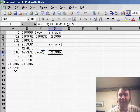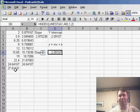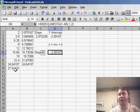So that's yet another option if you need to figure out the next number in a series. Hey, thanks for stopping by, we'll see you next time for another netcast from MrExcel.